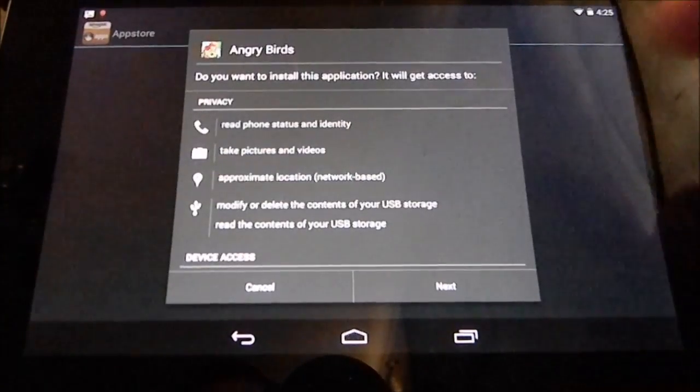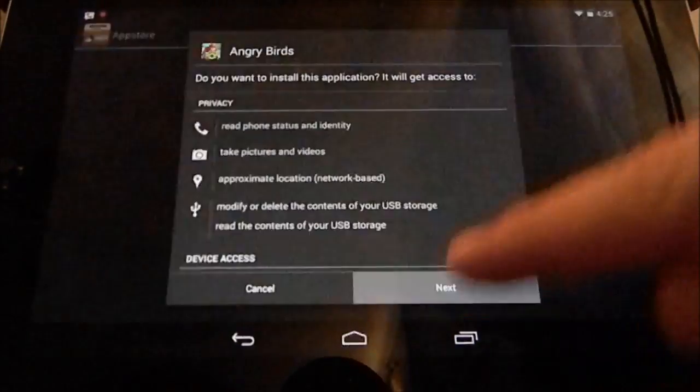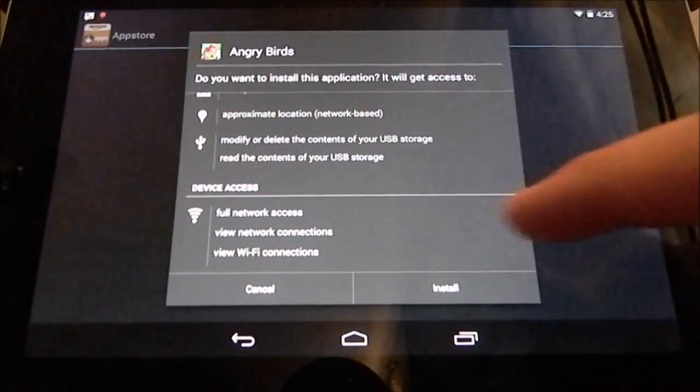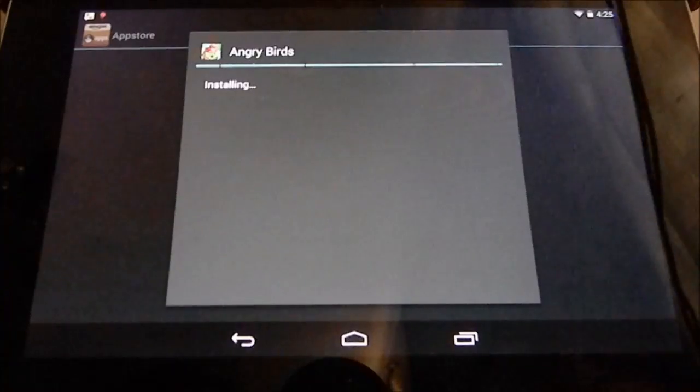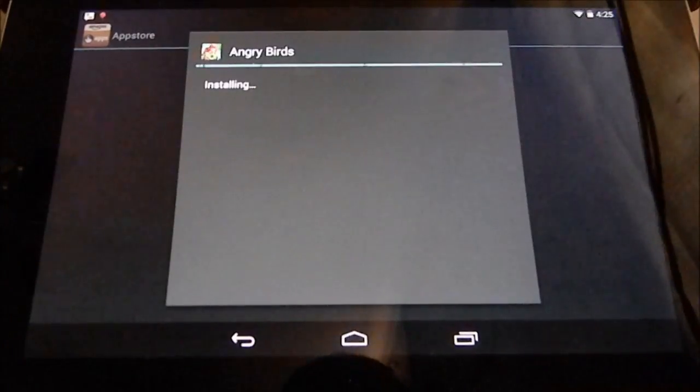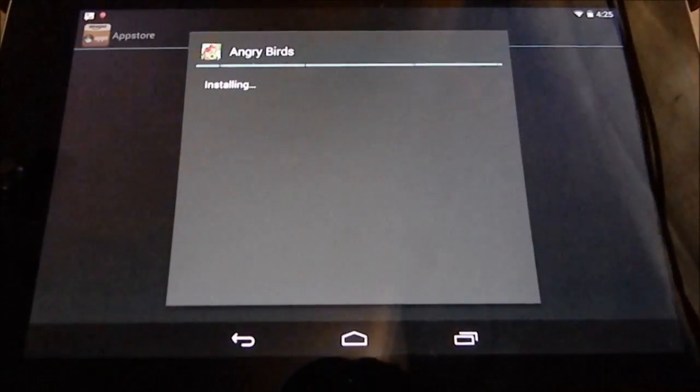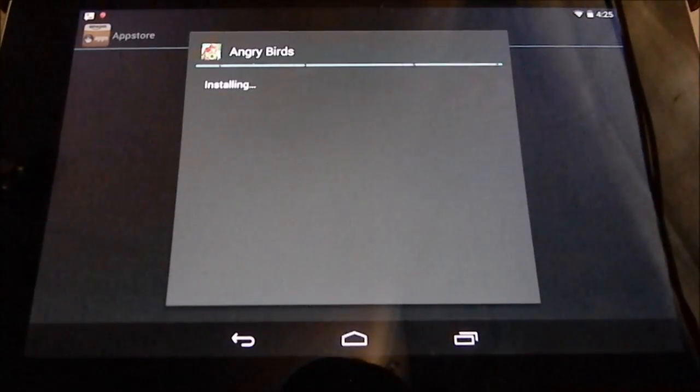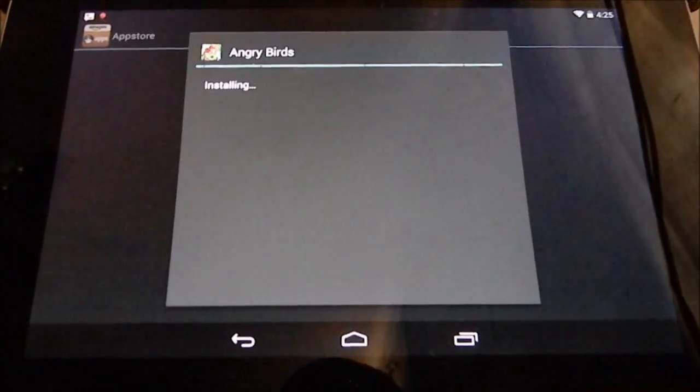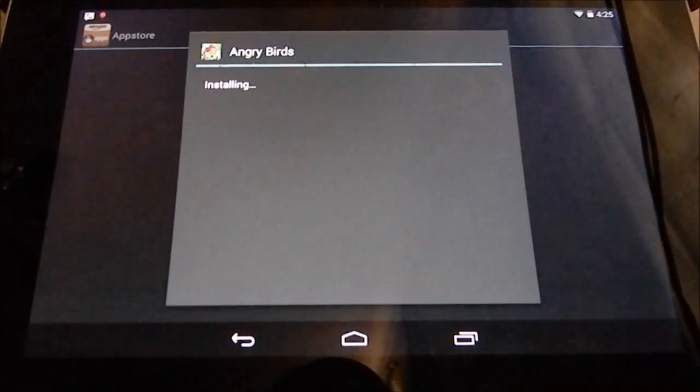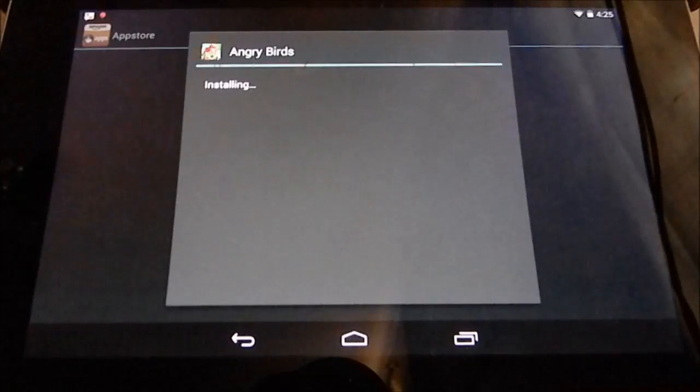Then you press next, look at your permissions, and install. It will install to your device.